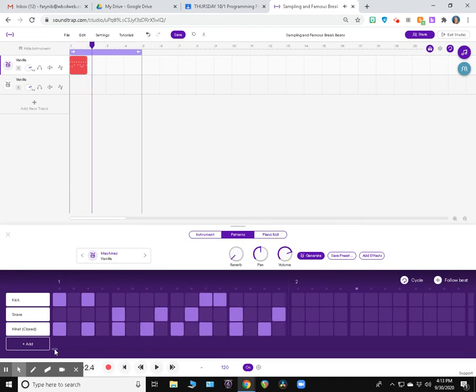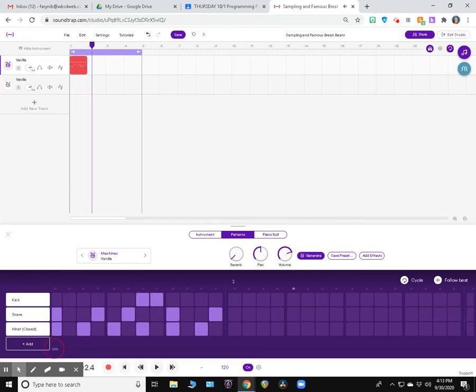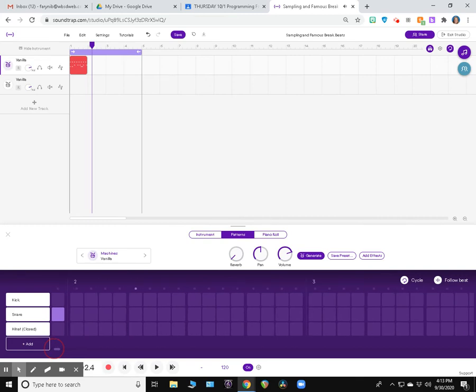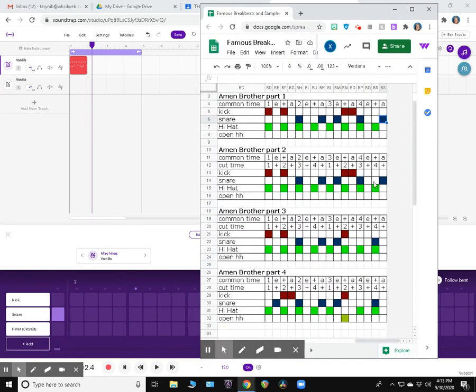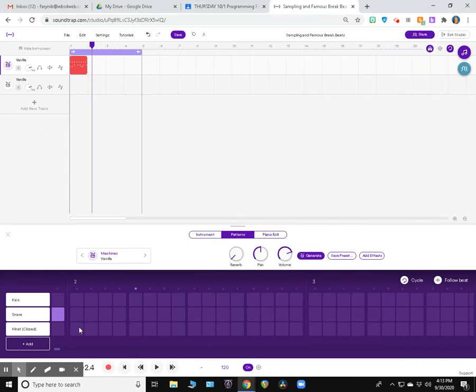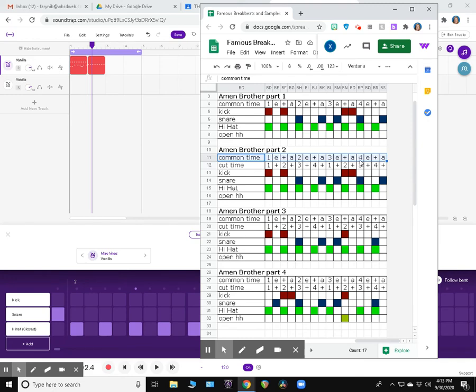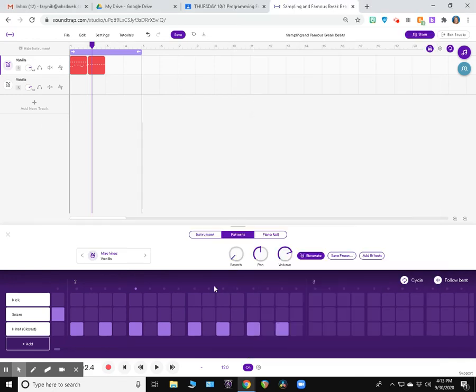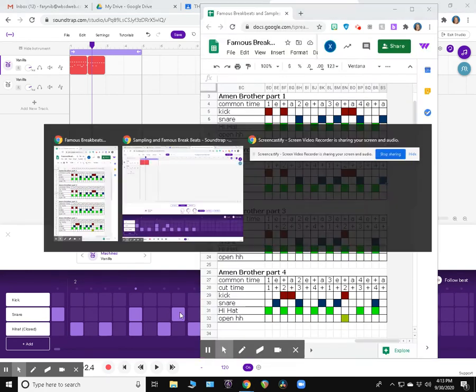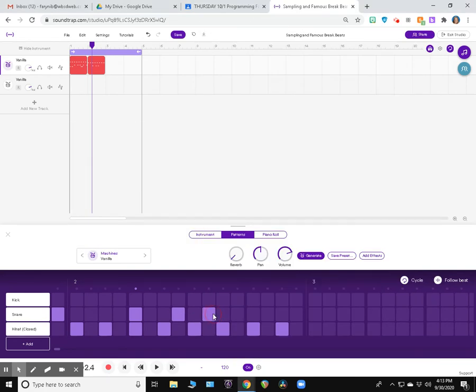Now we're going to go on to the second measure. If I scroll over, here's measure two. If we look at Amen Brother Part Two, we have the exact same pattern as Part One. I'm just going to duplicate that. So hi-hat is going to do eighth notes. My snare drum, two. Now right here, I know it says cut time in this column right here. Don't pay attention to that. Pay attention to common time column. We have two, uh, E, four and uh. So two, E and uh. Three, E and uh. Four, E and uh. So there's my snare.